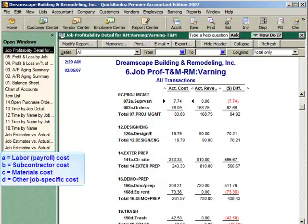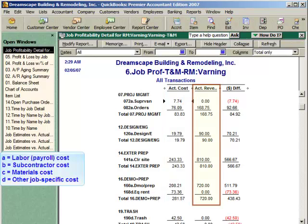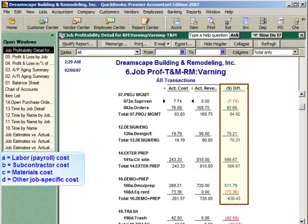For labor, we're using the letter A. For subcontractors, we're using the letter B. For materials, we're using the letter C. And for other job-specific costs, we're using the letter D. The first column shows the cost that's been incurred for each job stage. And because this is a time and materials job, the second column shows our revenue, or how much we've invoiced, for each of these line items. The third column shows the difference at this point in time. Therefore, you'll see that it appears we have an invoice for all the costs we've incurred to date on this particular job.